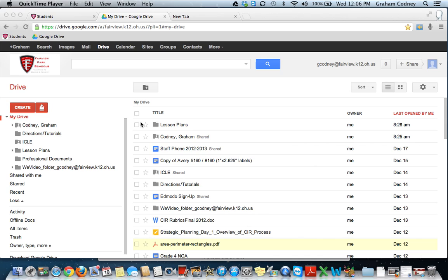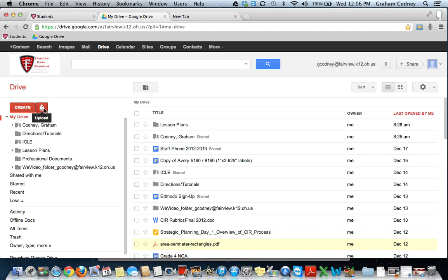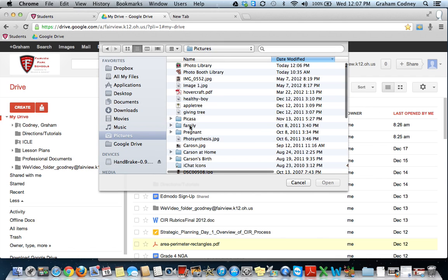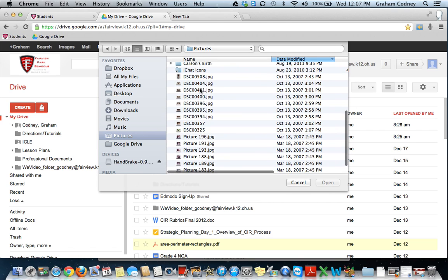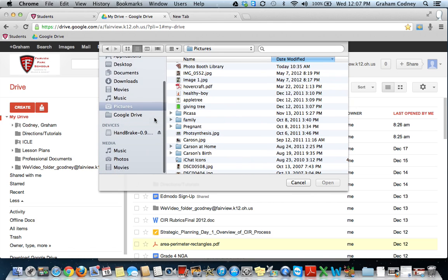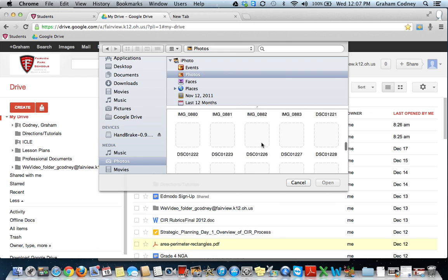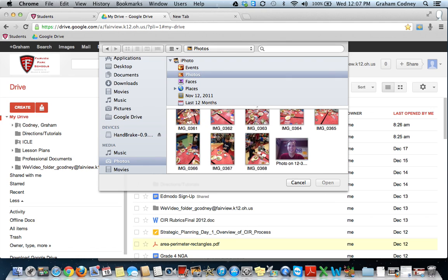Once you have uploaded your photos into iPhoto, you can come to Google Drive and select the Upload button. Choose Files. If you have pictures saved in the pictures folder on your computer, you can select them here. If not, scroll down to where it says Photos. This is where you can go into your iPhoto Library and select the photos you want imported. Press and hold Command and select each picture you'd like uploaded. I've already done this to save time — press Open and that will start the process.